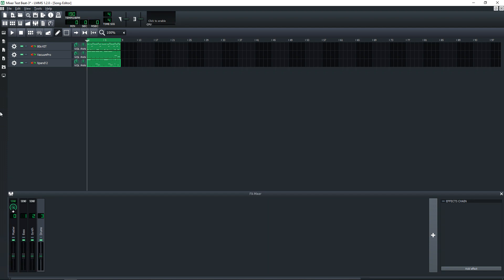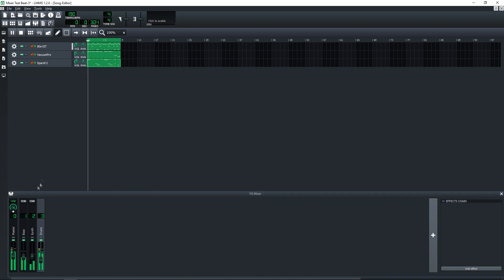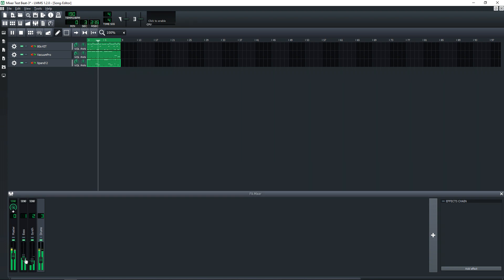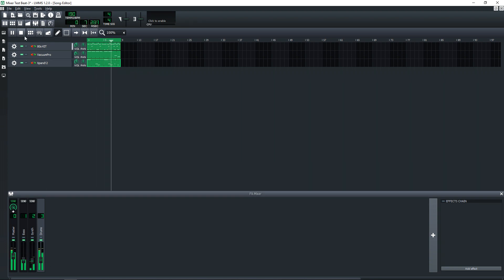So now that you have your instruments routed to the effects mixer, you can easily adjust the levels using the faders on each channel strip. You can also click on these LED lights to either mute or solo a track.